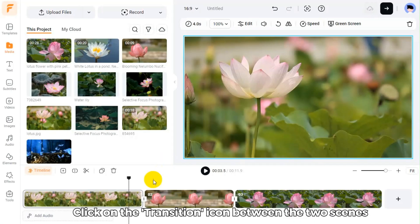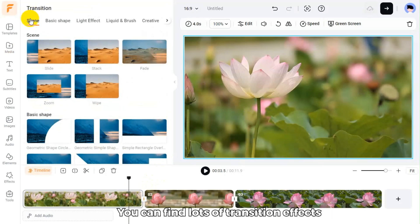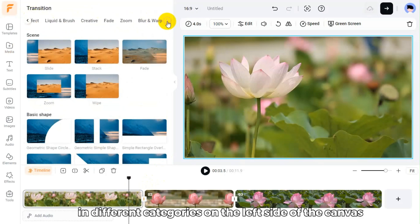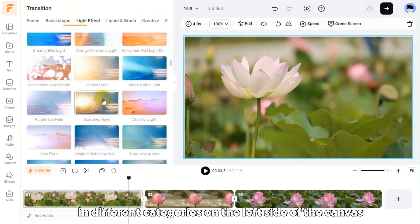Click on the transition icon between the two scenes. You can find lots of transition effects in different categories on the left side of the canvas.